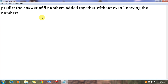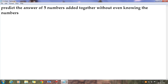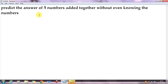With the notepad, I'm going to tell you what you would be able to do with this trick. You can actually predict the answer of five numbers added together without even knowing the numbers. When you do it in front of people, they would be amazed, searching for answers throughout books and the internet, but they won't be able to find this.